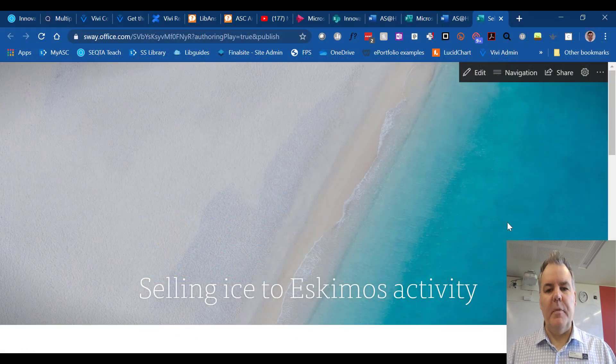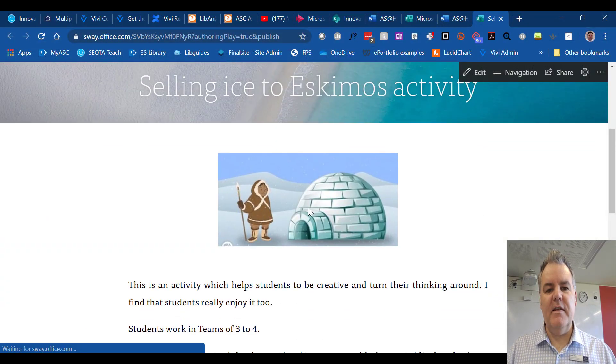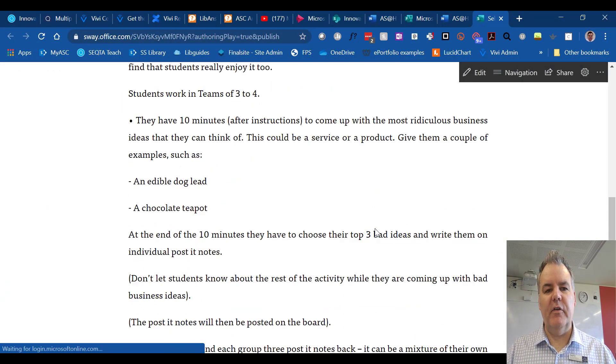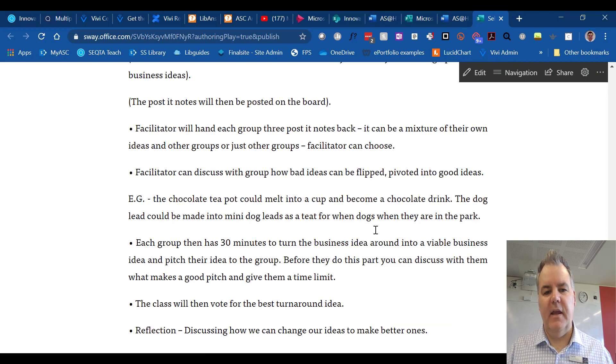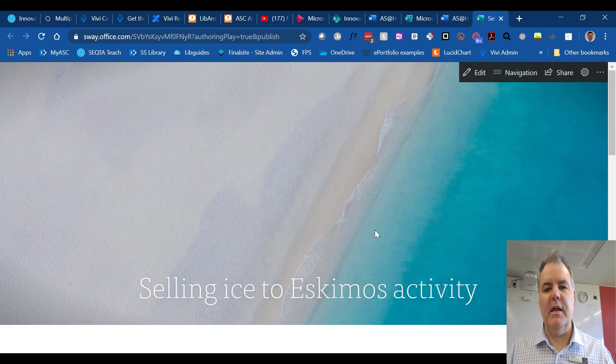This then opens Microsoft Sway. As you can see, any images that you have come across into the Sway, any text that you see comes across into the Sway.